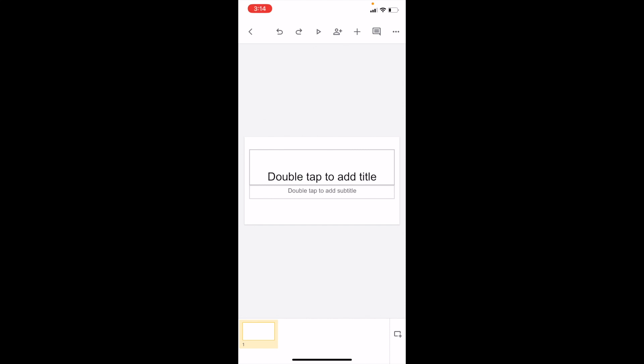In this Google Slides tutorial video, I'm going to show you how to add a section header slide in Google Slides on the mobile application. Once you have Google Slides open on your device,